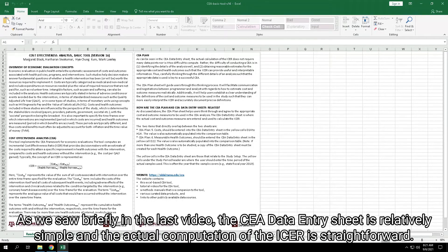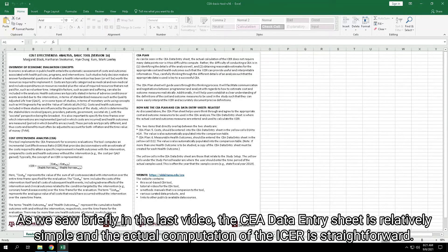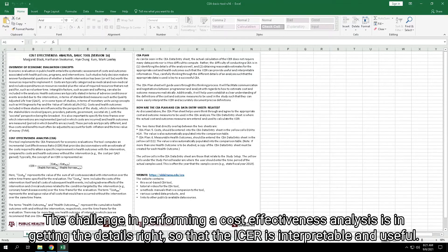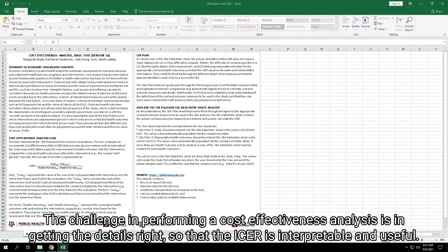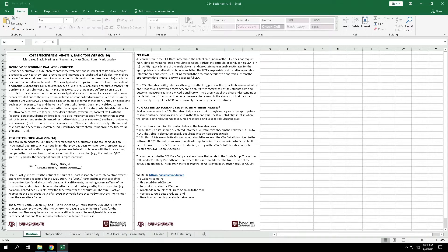As we saw briefly in the last video, the CEA Data Entry Sheet is relatively simple, and the actual computation of the ICER is straightforward. The challenge in performing a Cost-Effectiveness Analysis is in getting the details right so that the ICER is interpretable and useful.